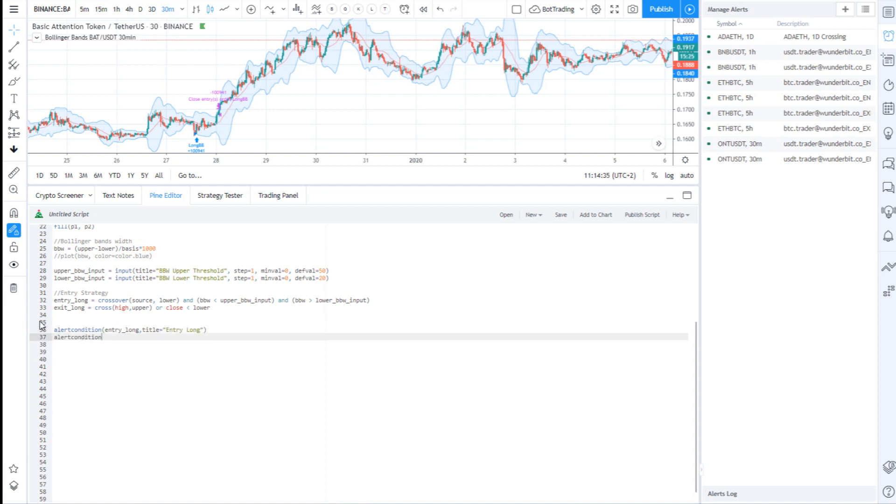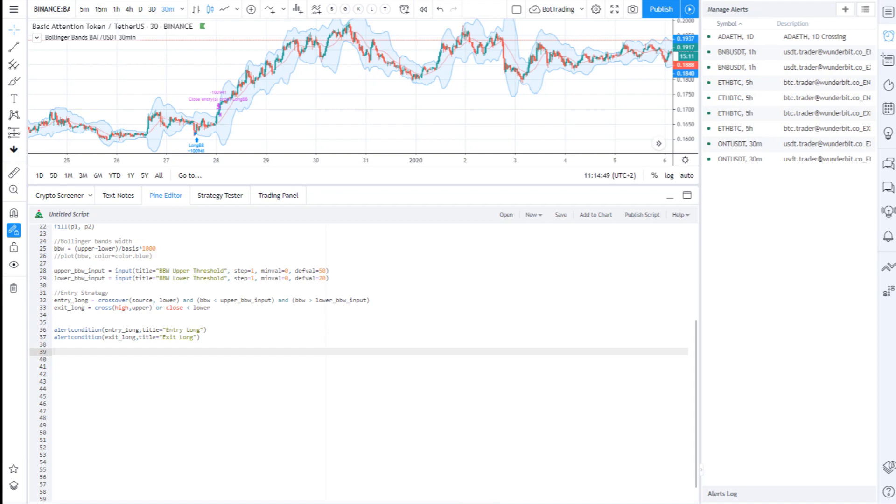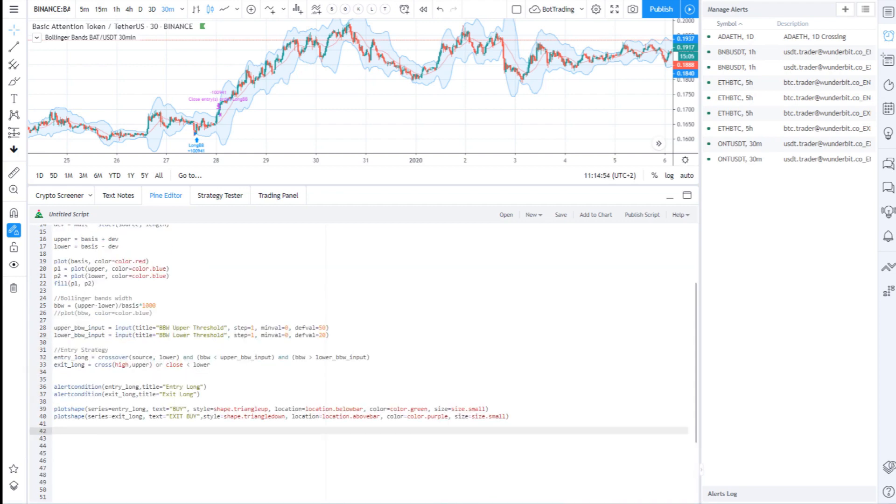You need to specify the condition when the alert will be executed and the title of the alert, how it will appear on the graph. I will also plot the alert on the graph so I can clearly identify when the alert will take place.